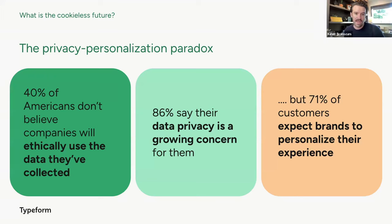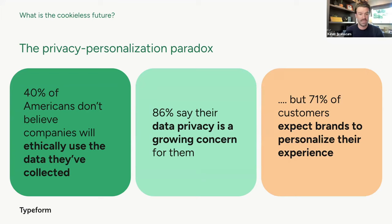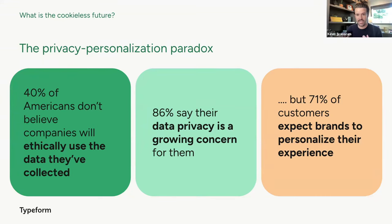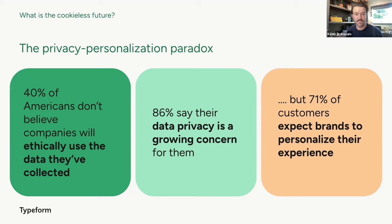But there's a reason this is happening. First, 40% of Americans don't believe companies ethically use the data they have on them. Second, 86% say that data privacy is a growing concern for them personally. But the head scratcher here is that 71% of these consumers expect brands to personalize their experience, be that on websites and emails and advertising and so much more. This is what we call the privacy personalization paradox. Try saying that 10 times fast. First party cookies can still service some of these basic personalization needs, like I mentioned with the logins and the carts. But third party cookies made it even better, in quotes, and let brands show you what they think you want to see all across the web and on your social media platforms, almost following you around. Many people consider this creepy. But we've been doing it since the late 90s, early 2000s, pretty much since the dawn of the Internet, and businesses have relied on these third party cookies to frankly generate revenue.